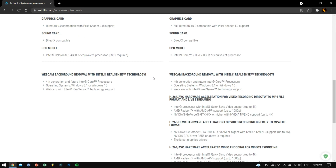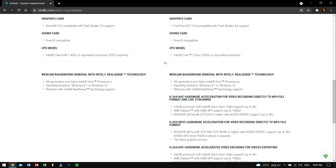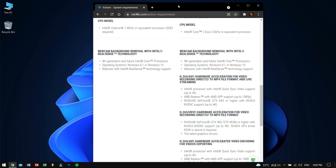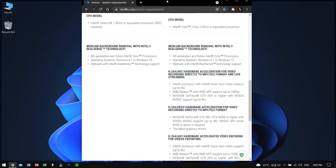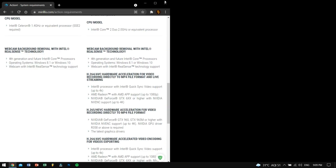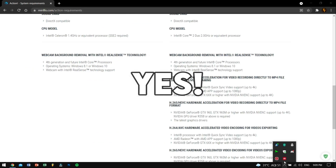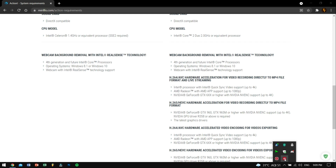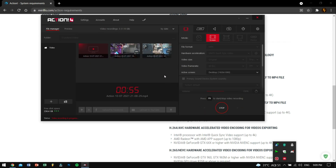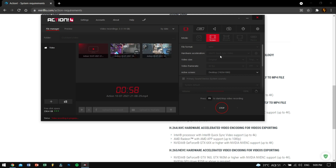If you're thinking whether you can use Action Screen Recorder to record your normal screen — like for tutorials or stuff like that — the answer is yes. Even right now, I am using Action Screen Recorder to record this screen.